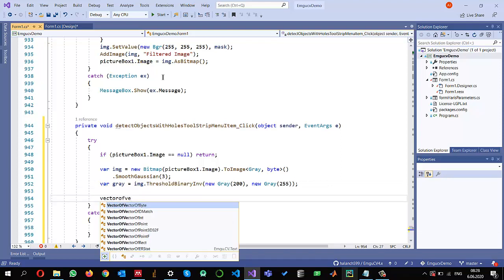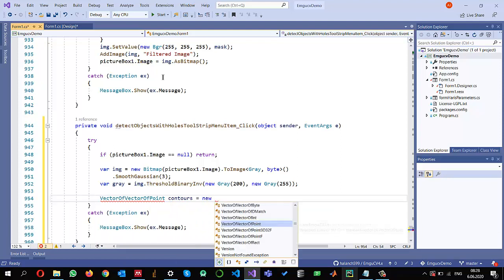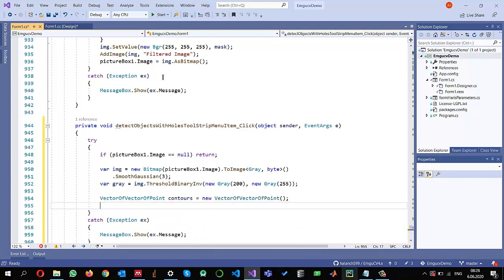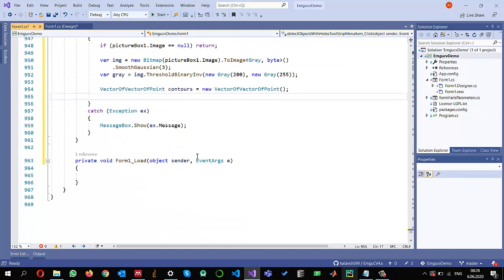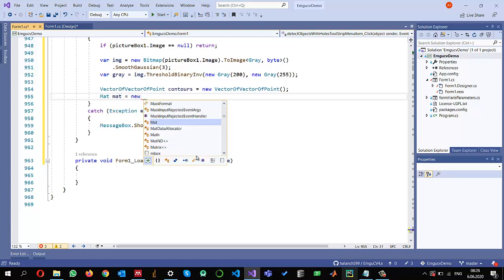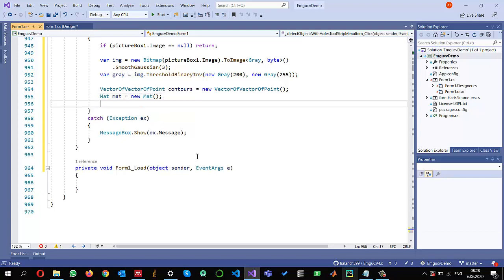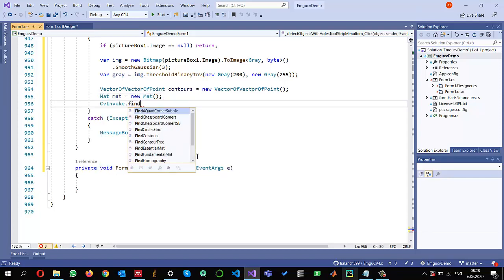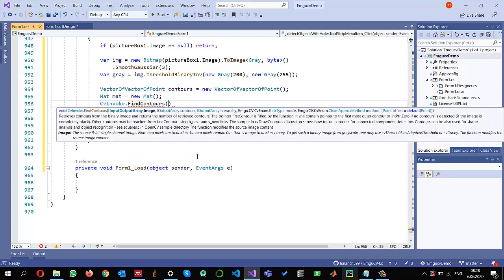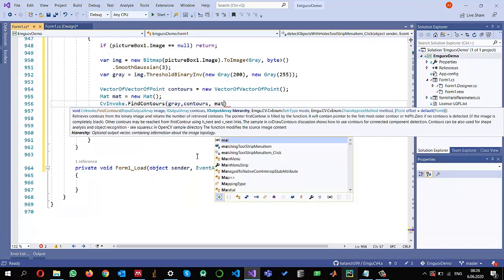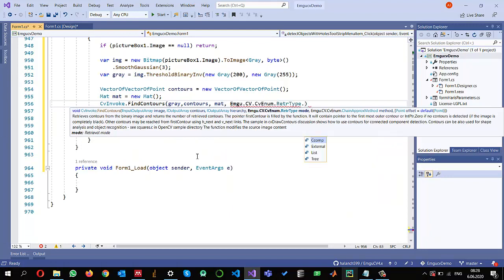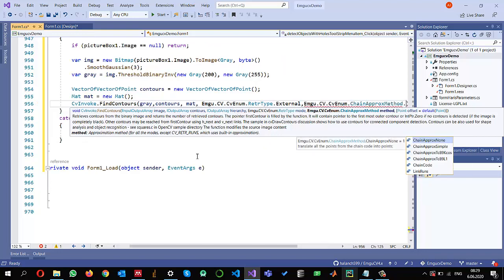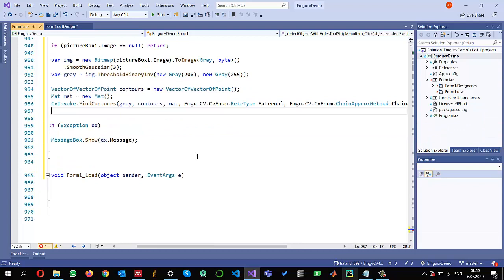Then we need to find the contours. So to store the contours I'm going to create a vector of vector of points. Contours equals new vector of vector of points. And also we need to store the hierarchy information. So I'm going to create a mat object. And now I can use CVinvoke dot find contours to find the contours within my binary image. The image from where I want to find is the gray and these are the contours where the results will be stored and the hierarchy will be in the mat. And the retrieval type is external. I am only interested in obtaining the external contours and approximation is simple approximation method.